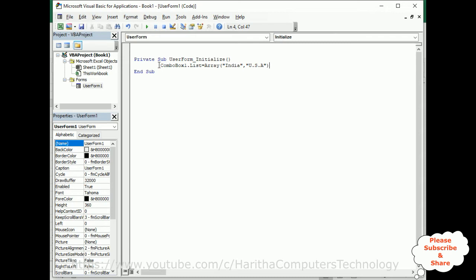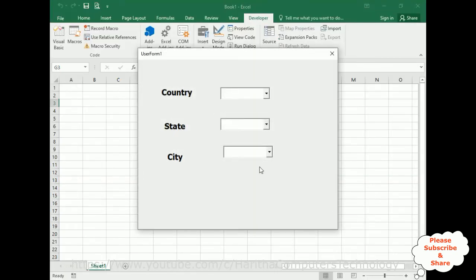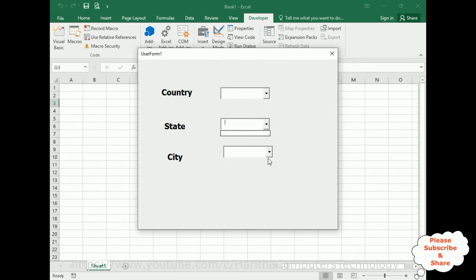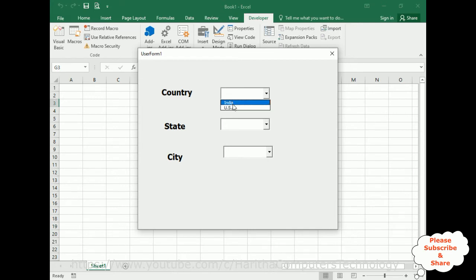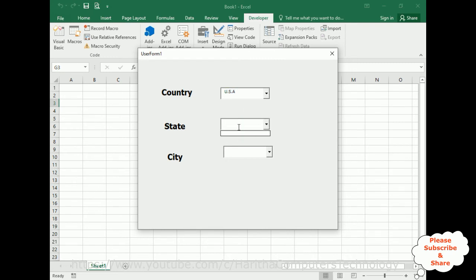To test, you need to run this application — notice the green play button, click that, or you can press F5. Now the UserForm application is running. The first one is Country — we've got India and USA. If you check, State is empty and City is empty. Now my next aim is: if the user selects a country name, for example USA, I want to get the US state names. If the user clicks India, I want to get the India state names.